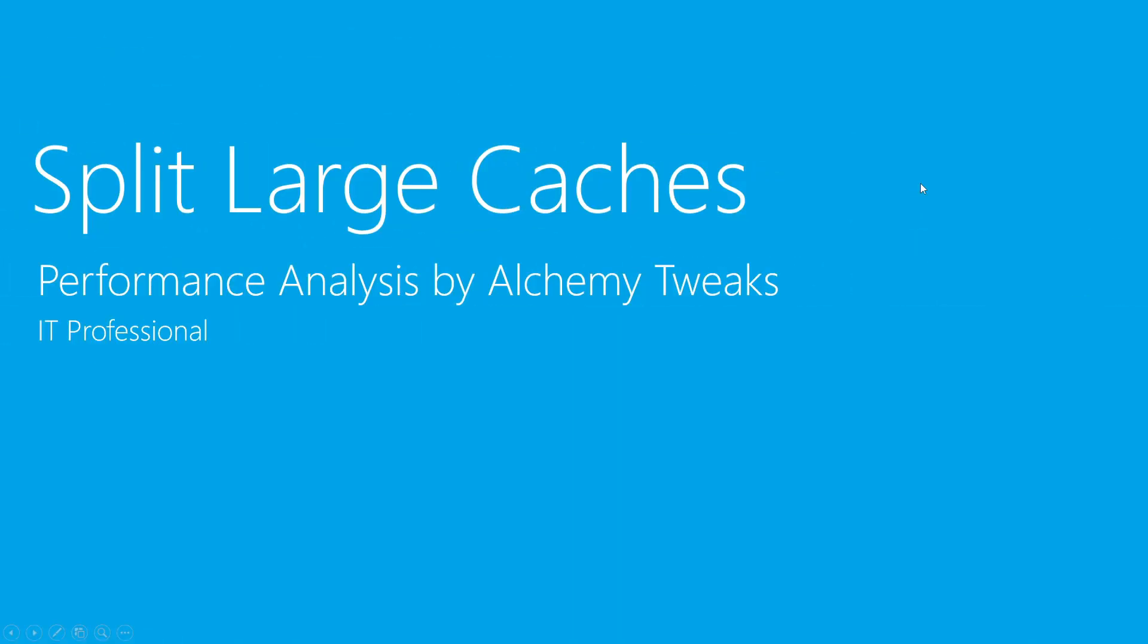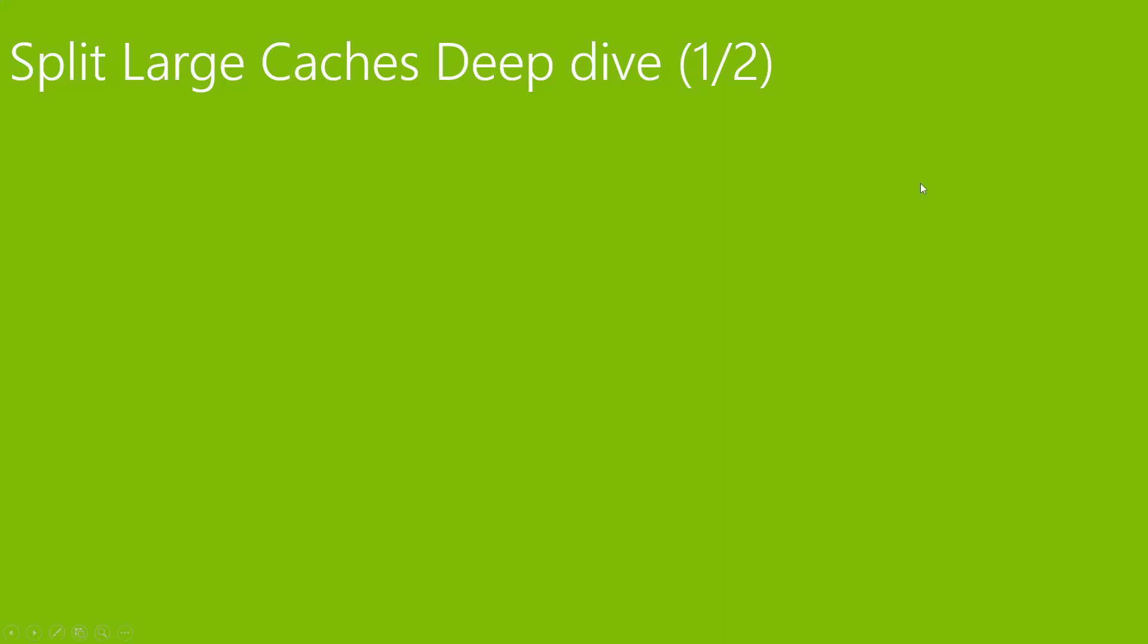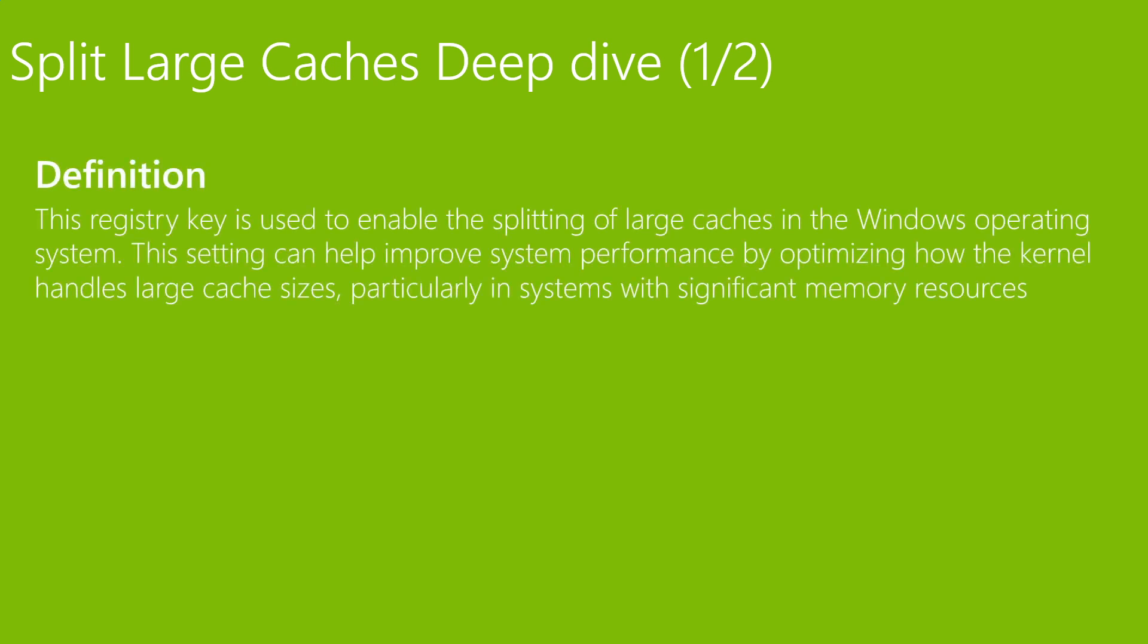Split large caches deep dive. The definition: this registry key is used to enable the splitting of large caches in the Windows operating system. This setting can help improve system performance by optimizing how the kernel handles large cache sizes, particularly in systems with significant memory resources. So it's something that optimizes the kernel and probably can help us more when we have more RAM.